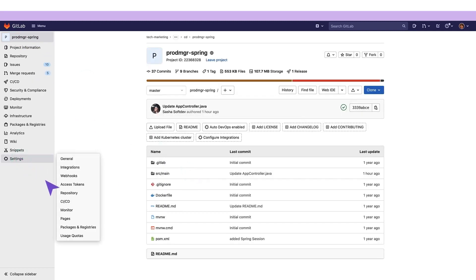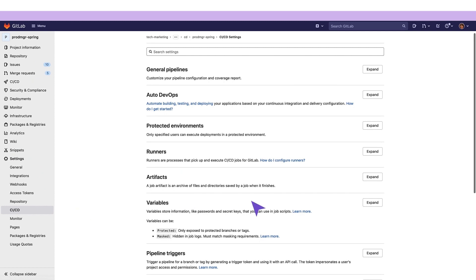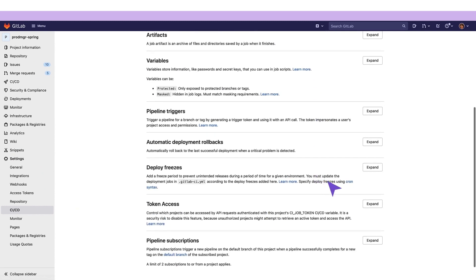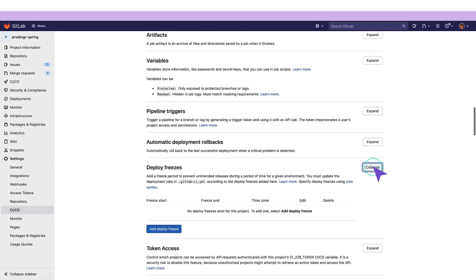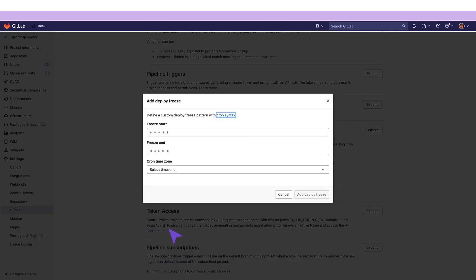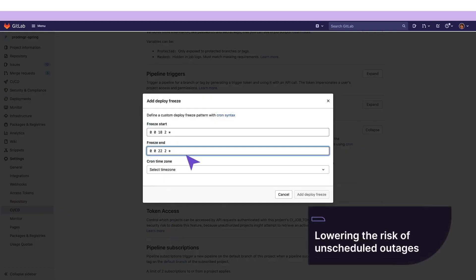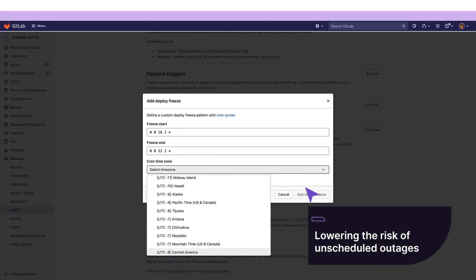She still needs to set a deploy freeze window. This halts automated deployments to production temporarily. The deployment freeze prevents unintended production releases for a period, and reduces the risk of unscheduled outages.